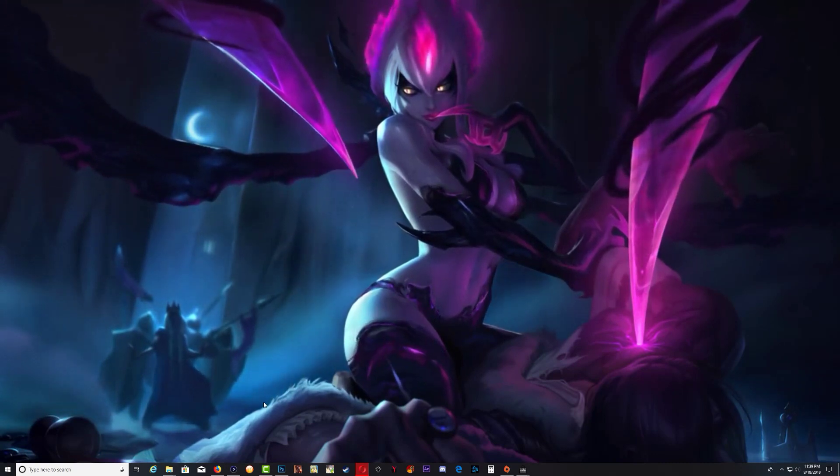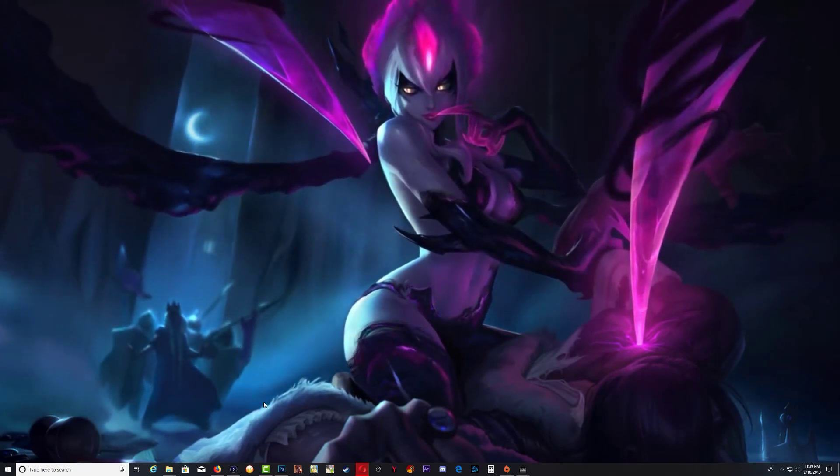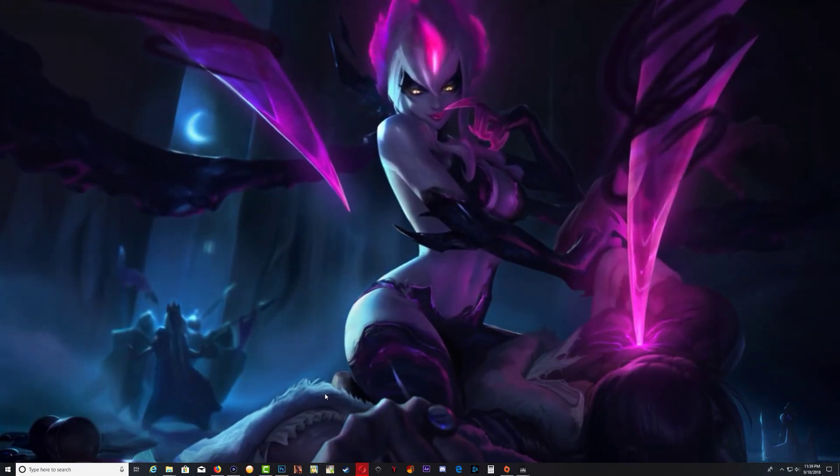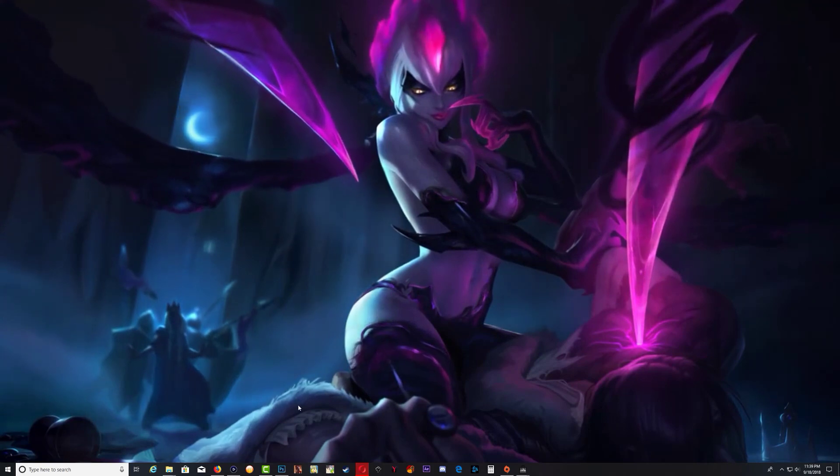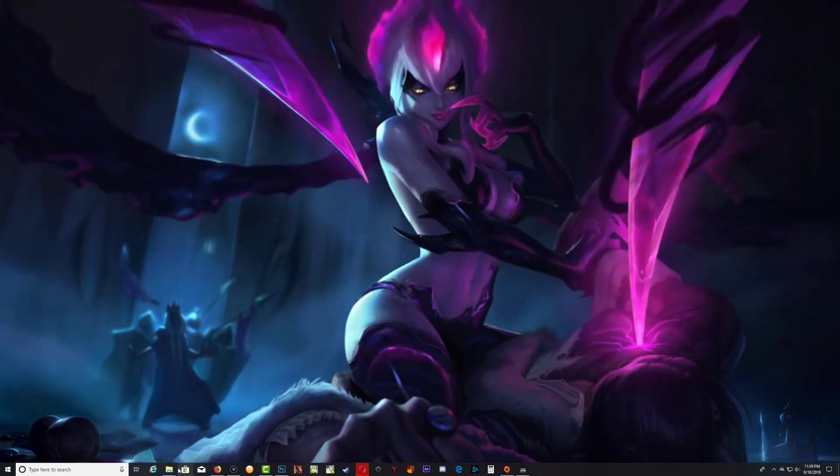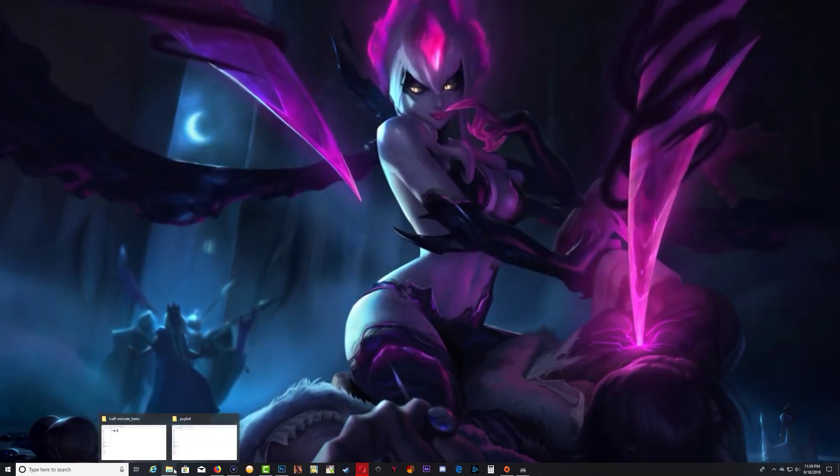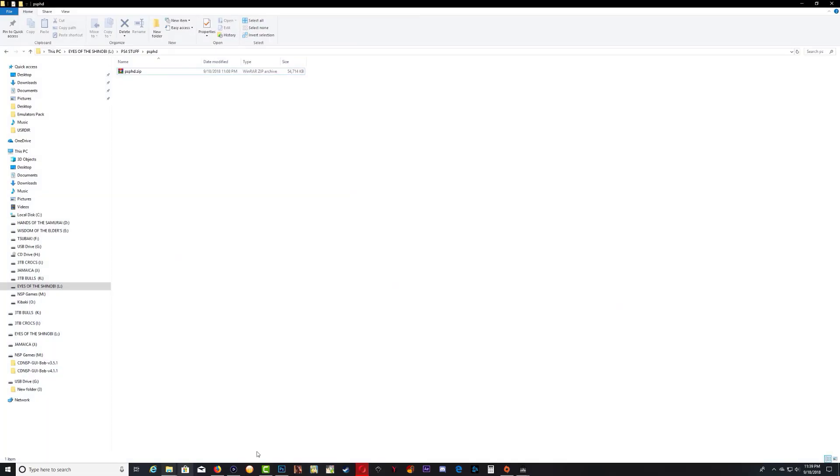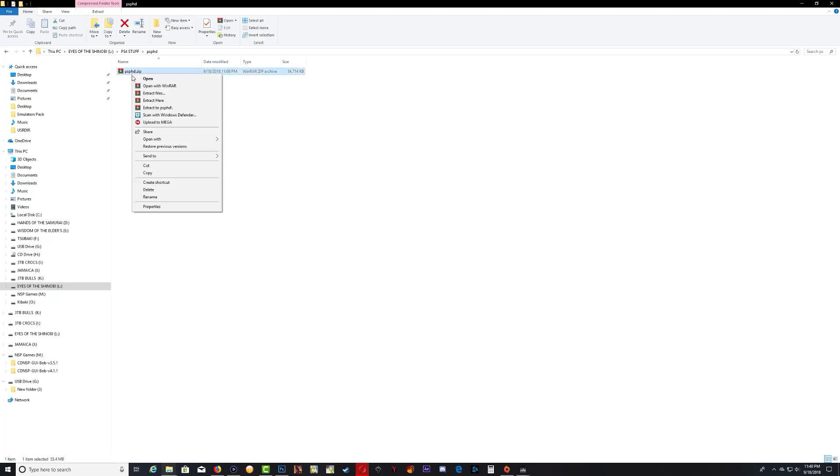Okay, so let's get started. The first thing you want to do is download the PSP HD zip. I'll leave a link in the description, and you can extract it with 7zip or WinRAR. Go ahead and extract the PSP HD zip.